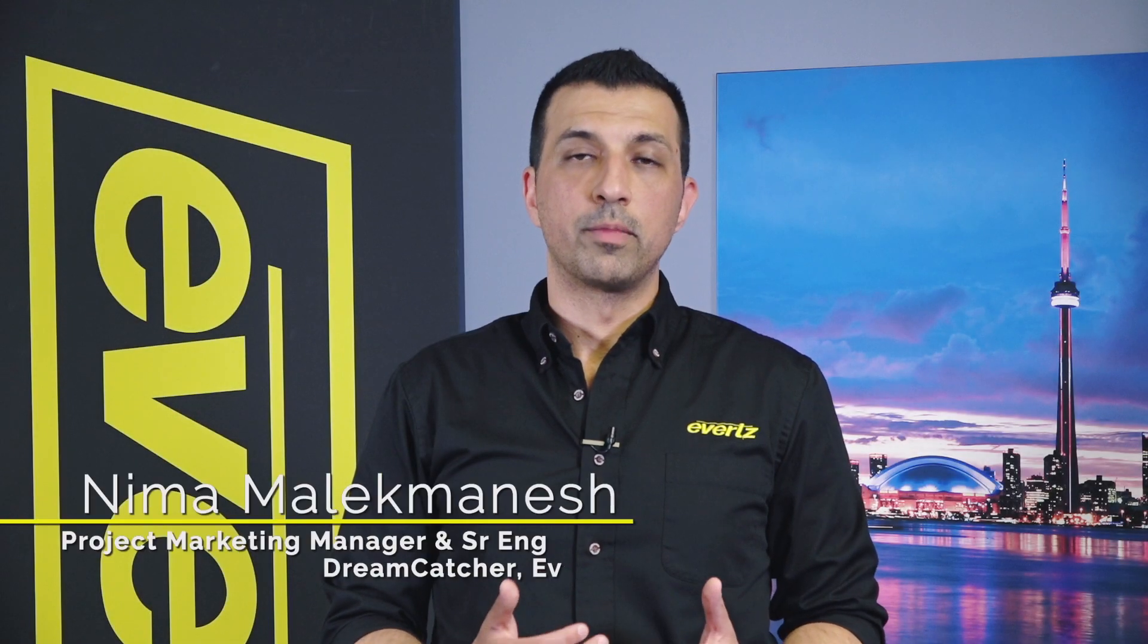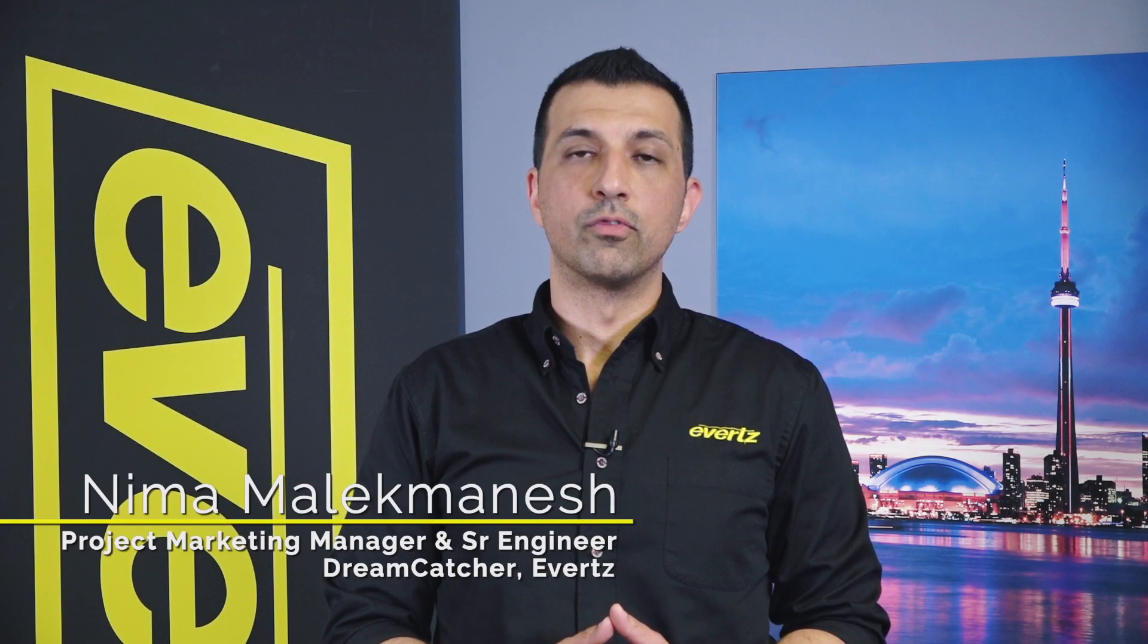Hello, my name is Neil Malek-Manish. I'm the product marketing manager and senior engineer for Dreamcatcher and today I'm here to discuss the DC LiveEdit software with you.